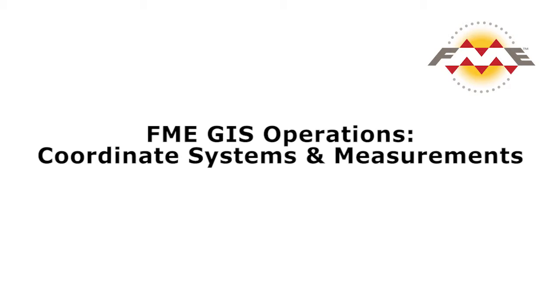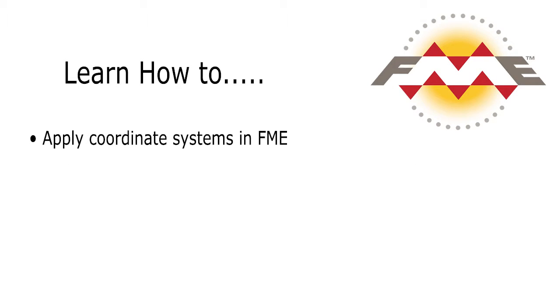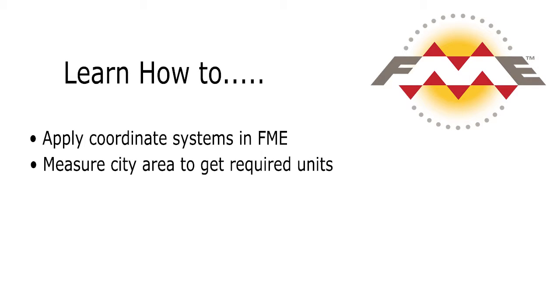In this tutorial, we will look at how to apply coordinate systems in FME, how to measure the area of neighborhoods in a city to get the required units, and how to minimize distortion.